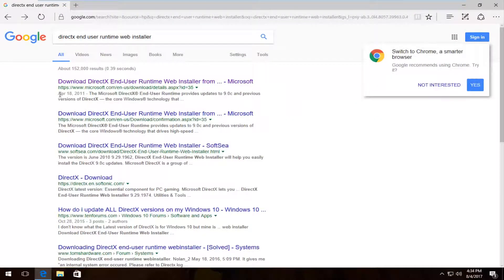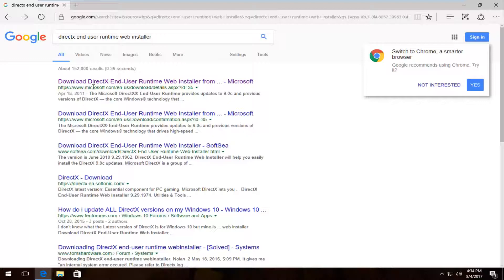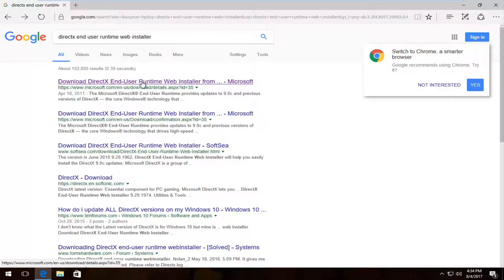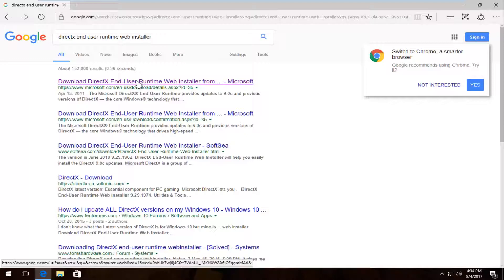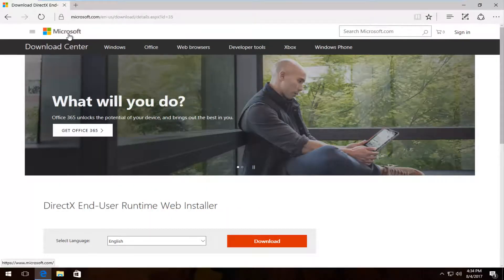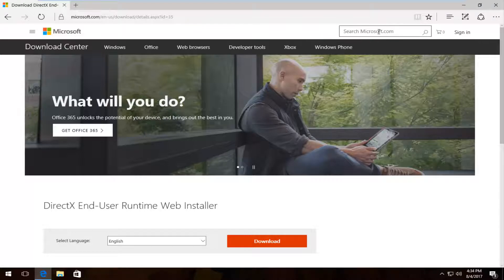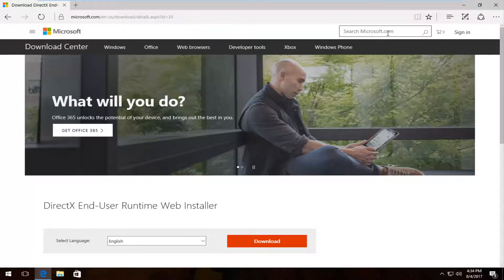The best match that comes up at the time of this recording should be a Microsoft domain that says Download DirectX End User Runtime Web Installer. I'm going to open this up. If you're unable to find it, you're always welcome to go to Microsoft directly and search microsoft.com and type the same thing in.